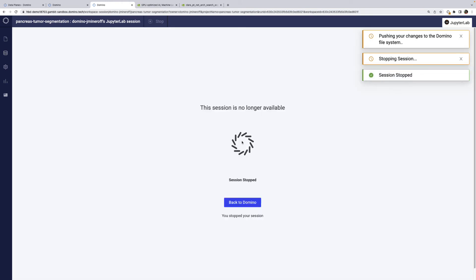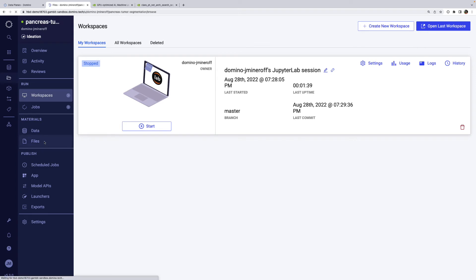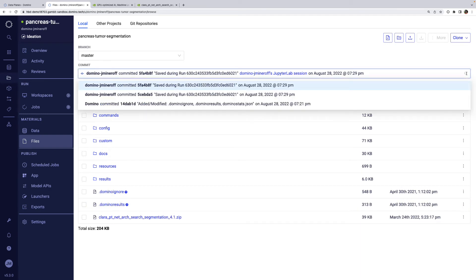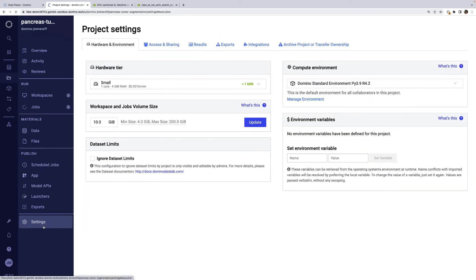You can see the stopped workspace back in the project UI. If we restart this workspace, it would come back up along with any unsynced files. We can also confirm that the files we added have been saved into a new revision of our project files. The compute environment from earlier has now been built, so I'll set that as the default for the project. Now we won't have to manually select it each time from the dropdown.